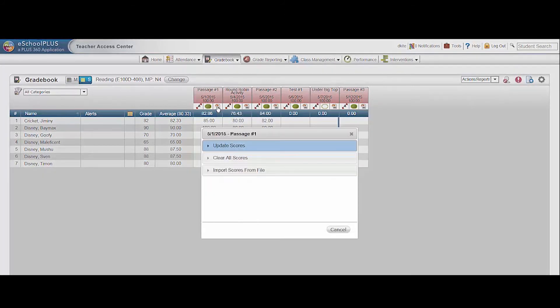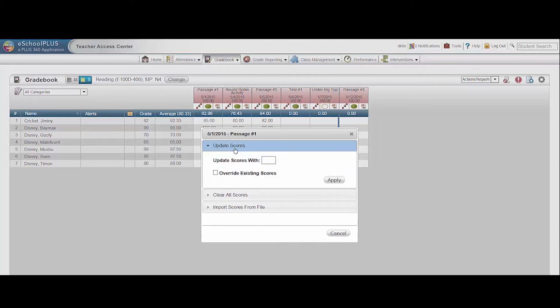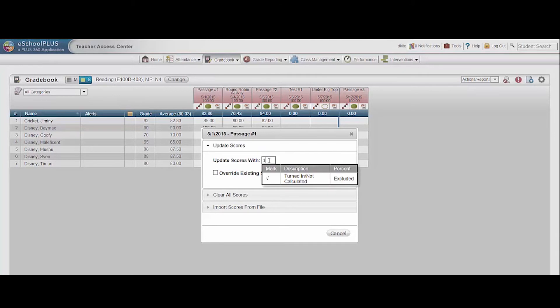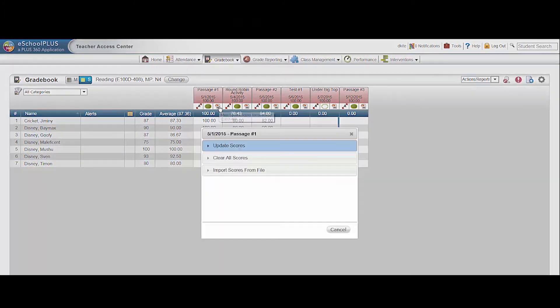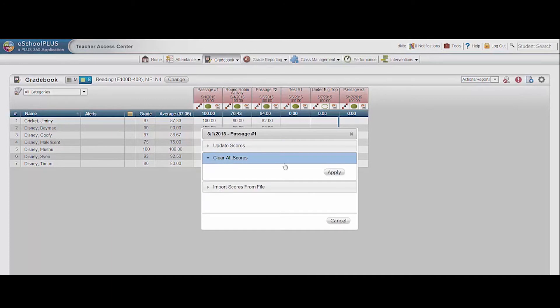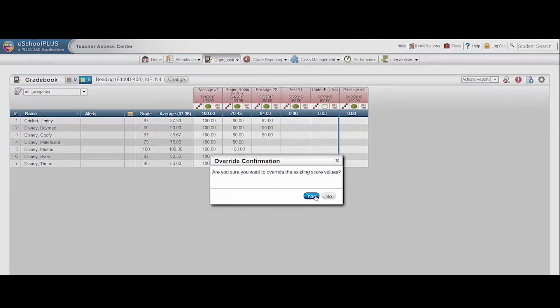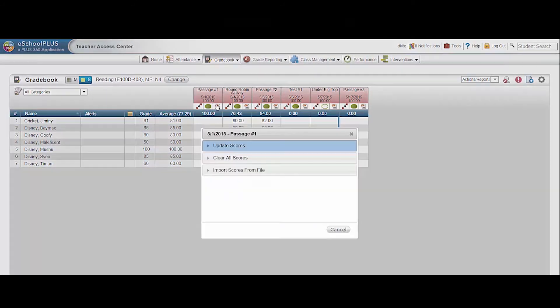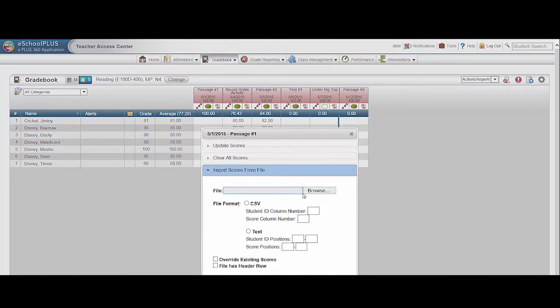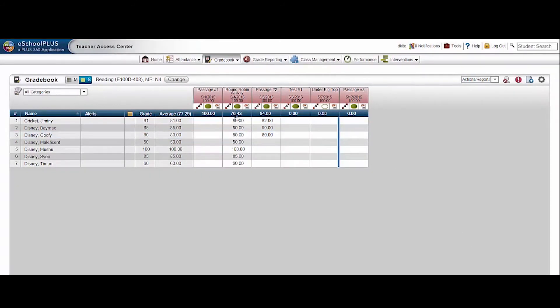Click the mass update icon for more options. Update all scores for that assignment when all students should receive the same grade. Choose whether to override existing scores, then click apply. To remove all grades from an assignment, choose clear all scores and apply. You can even import grades for an assignment from a file. Choose import scores from file, browse for the file, enter the file format details, and then click import.